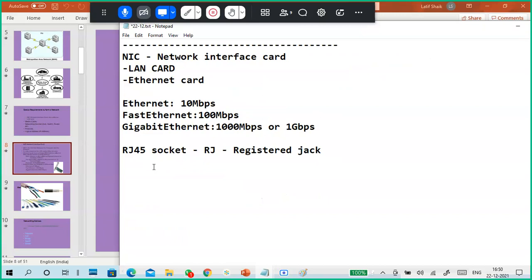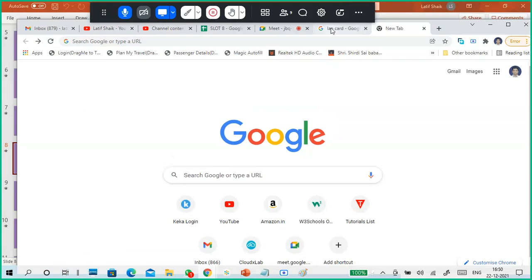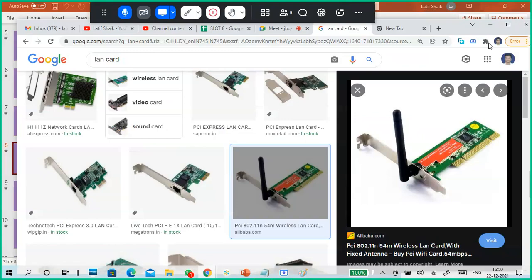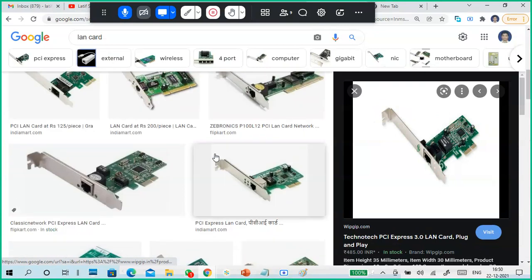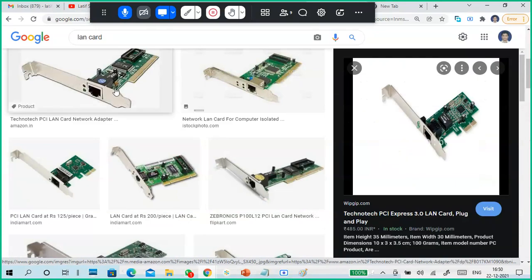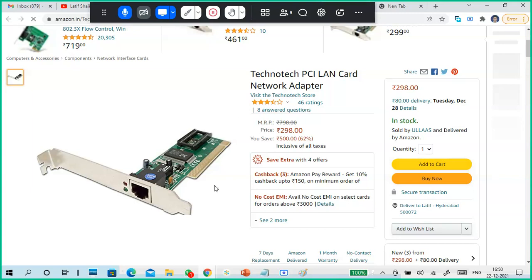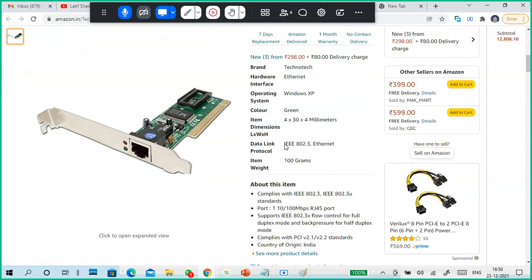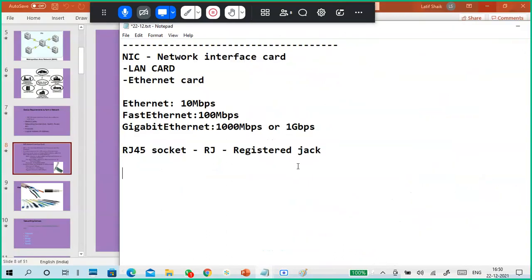NIC also has some standards. You can look it up on Amazon or IndiaMART — the adapter listing will show IEEE 802.3. What is 802? It is the IEEE standardization of networking. 802.3 means LAN card. That is it.